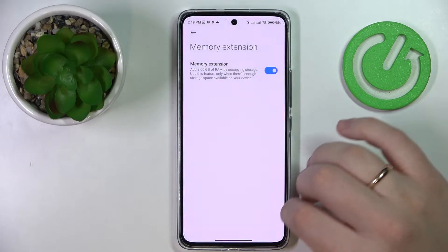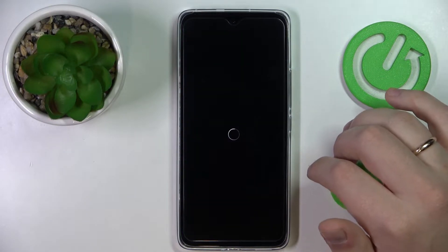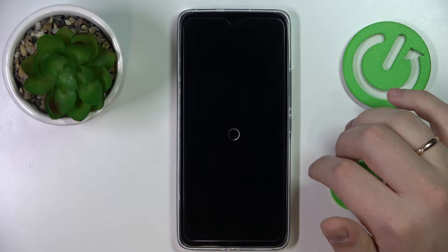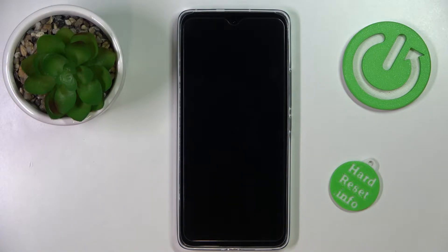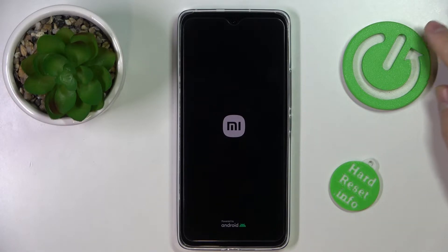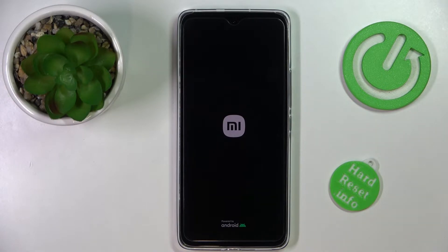After we reboot the device, the changes we have just made will take effect and the random access memory amount on our device will be increased by exactly three gigabytes. So let me quickly restart the phone and after that we'll check.